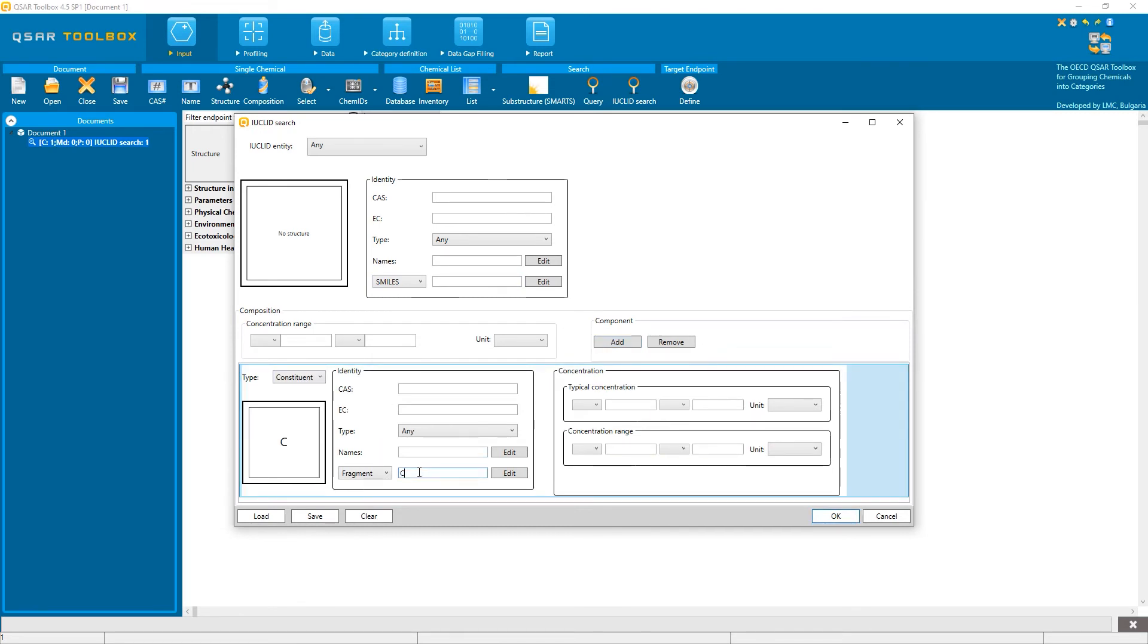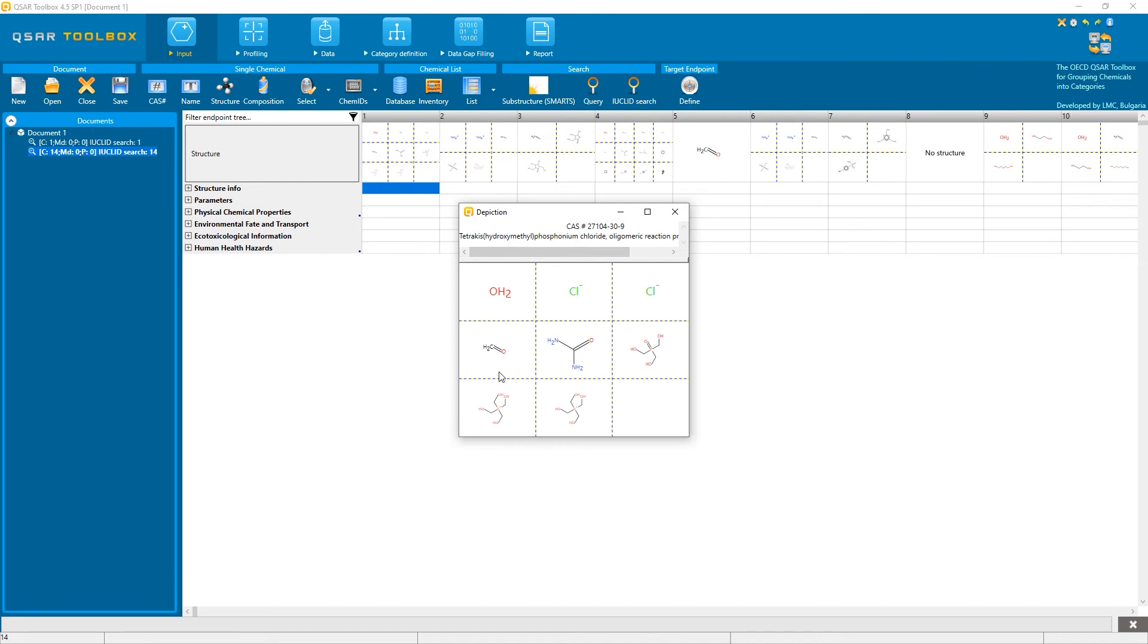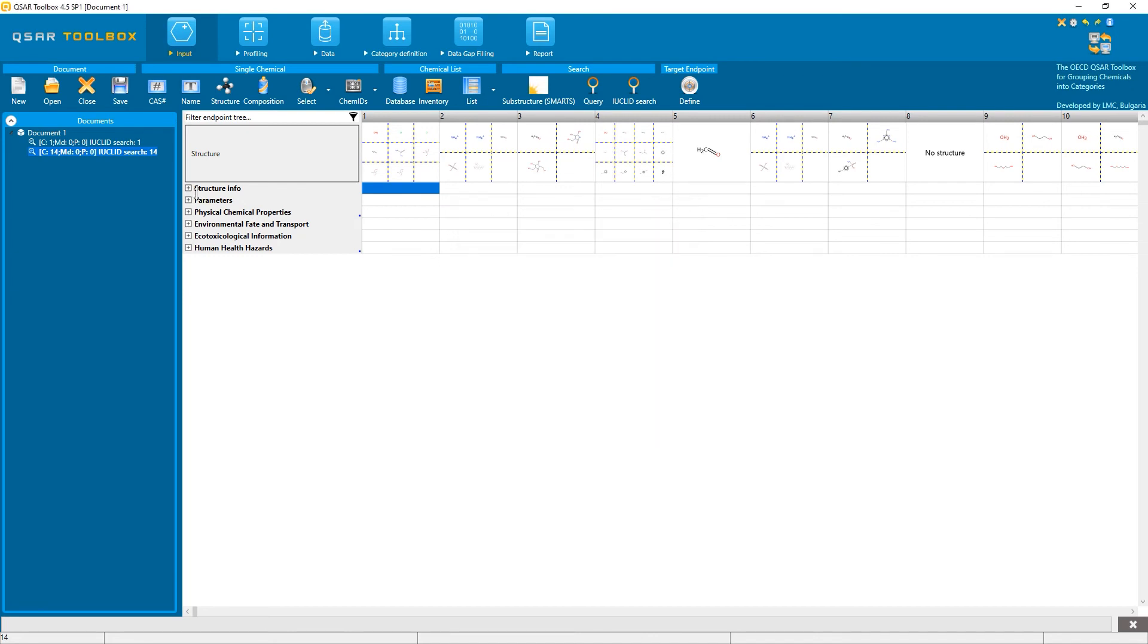select constituent here, draw the structure I want to search, specify that it is an exact match, and search. And now, in addition to formaldehyde, I also see the other dossiers where formaldehyde is one of the constituents.